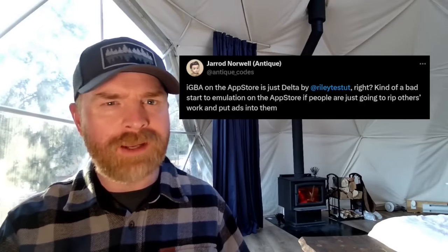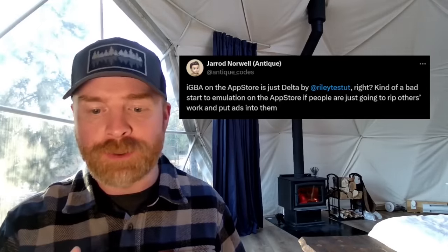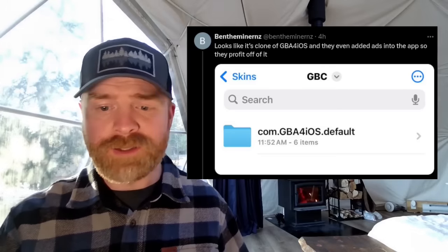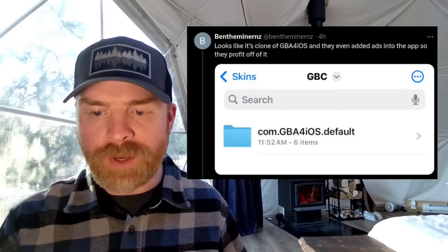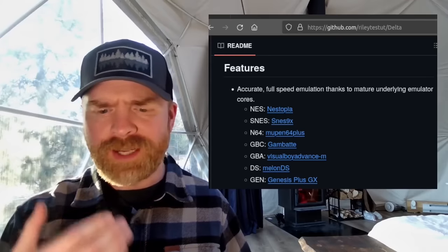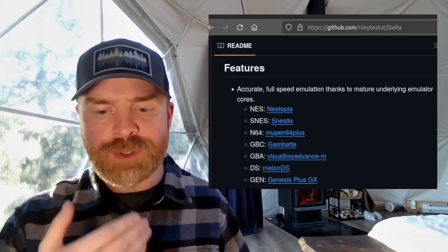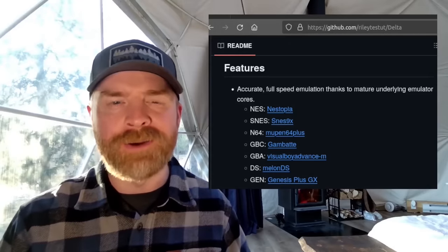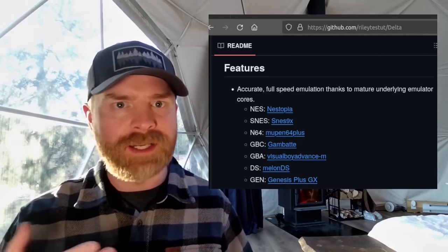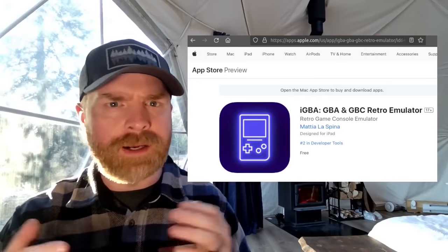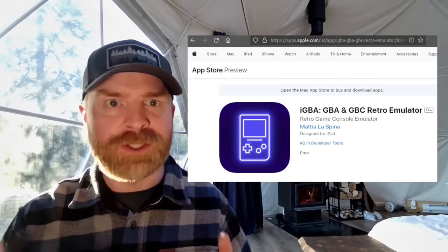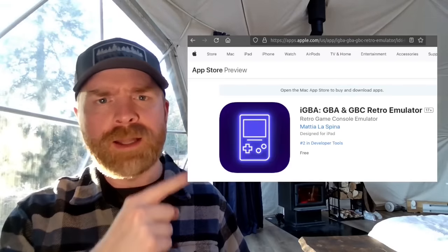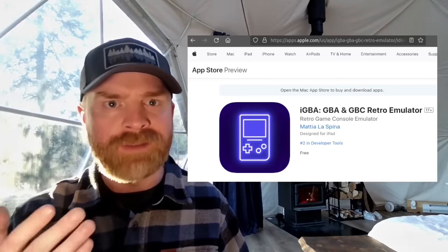So Antique here, who you may recognize from the Yuzu Fork Sudachi, says IGBA on the App Store is just Delta. Kind of a bad start to emulation on the App Store if people are just going to rip off others' work and put ads into them. And someone else says, looks like it's a clone of GBA for iOS and they even added ads into the app so they profit off of it. Now interestingly here, if I take a look at Delta, it says under GBA it's Visual Boy Advance M. So there are a few things I'm not quite clear on right now. Unfortunately, I don't have an iPhone, I don't have iOS, and I can't check this one out myself. So at the very least here, and controversy aside, I'd argue it's very nice to see emulator apps officially on the App Store. Let me know your thoughts about all of this in the comments below. And let me know if there's a controversy here in the comments below if you have iOS.